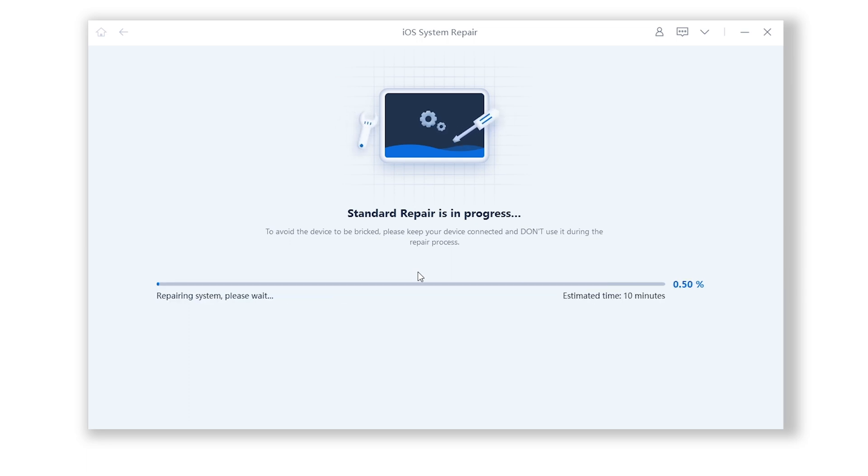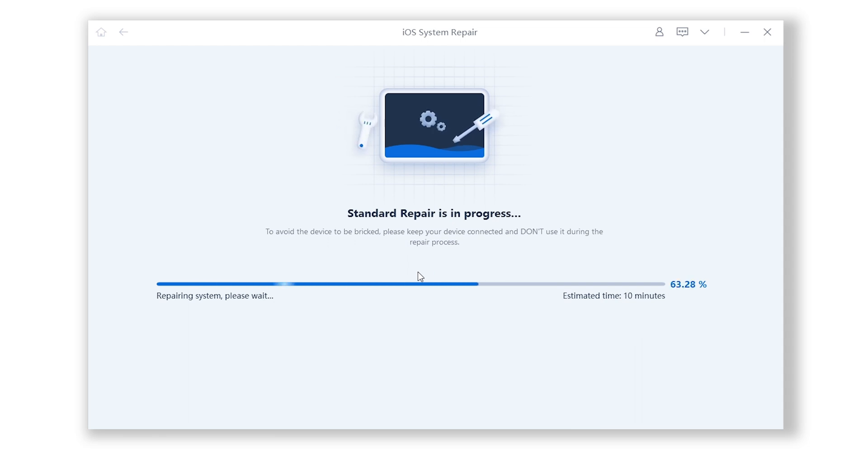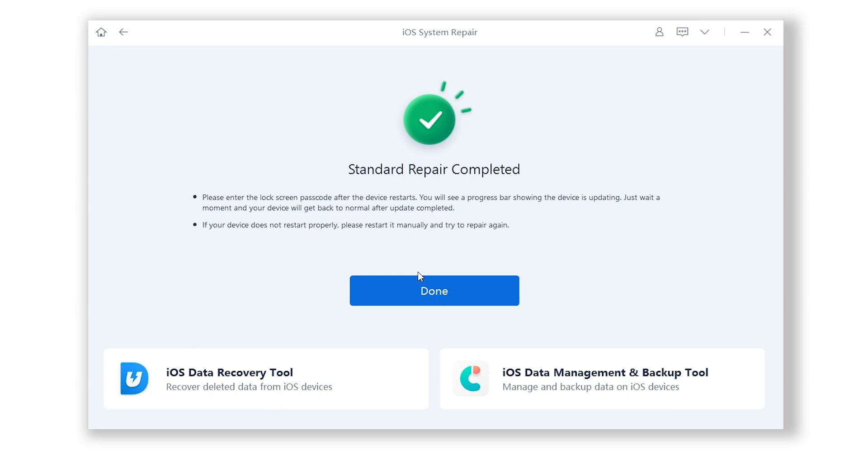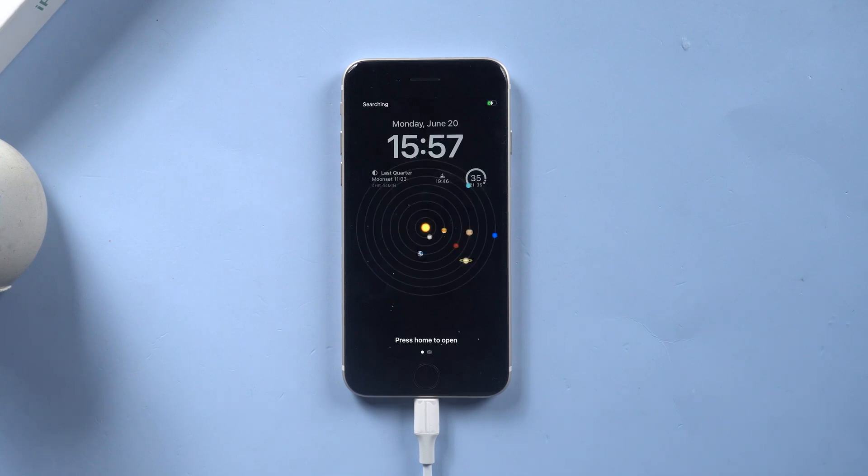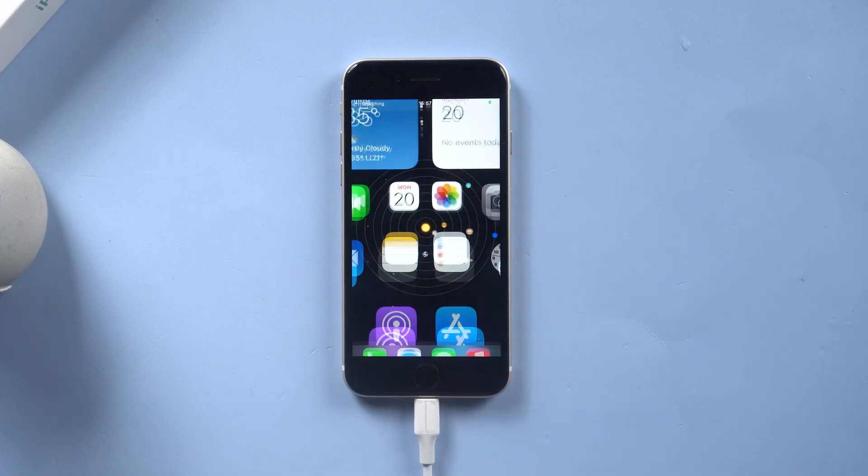ReiBoot will start to repair your iPhone. You need to wait for a little while. Please be patient and do not disconnect your iPhone during the process. Then it is done. You can see your iPhone is back to the normal state again. I can access it without any problem and all my data is still there. It's very easy.